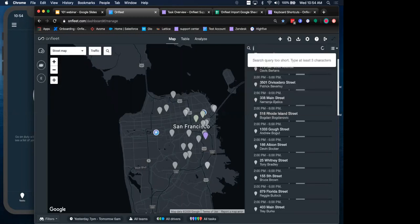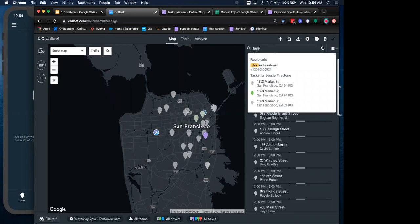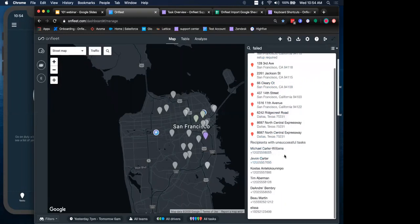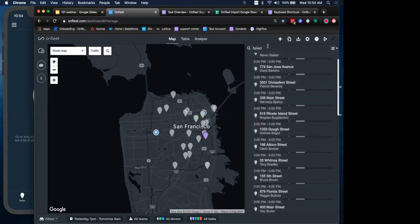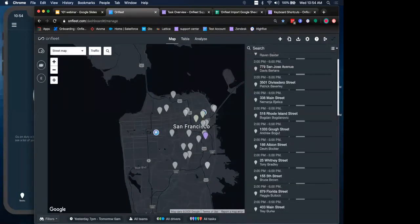Finally, you can also use a state-based query. So if we wanted to look at all of our failed tasks, for example, I could pull up that information, and the data will cross both the task information as well as any recipients with unsuccessful tasks. So pretty helpful, pretty powerful, and handy there are filters and search functionality.